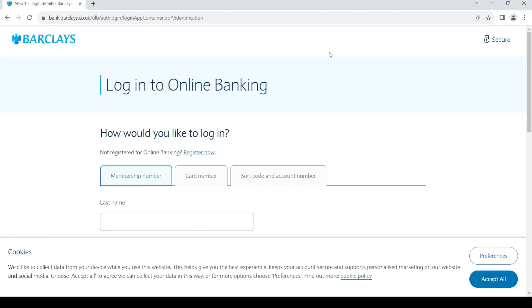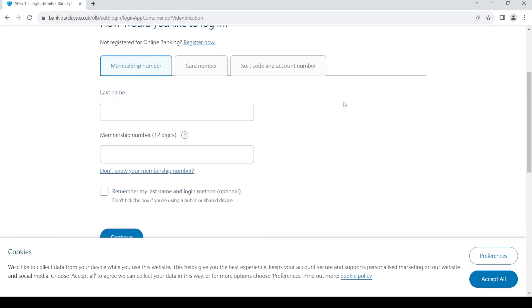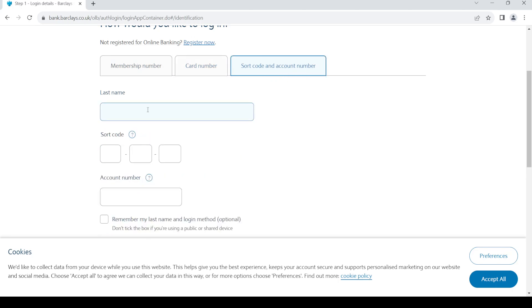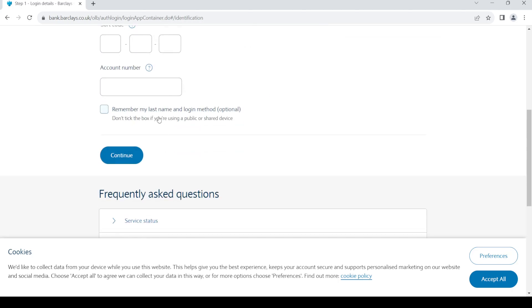Once you do so, this is the login page. Here you can login using your last name and your membership number, or your card number, or your short code and account number. Once you've given the details, click on continue and you will be able to log into your account.